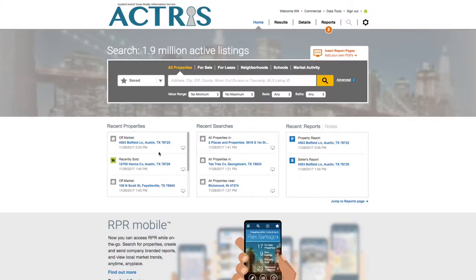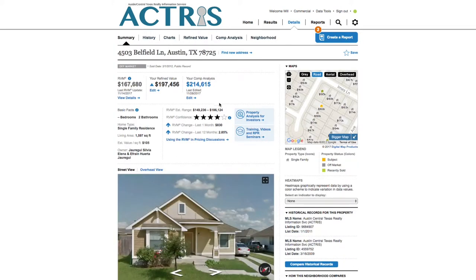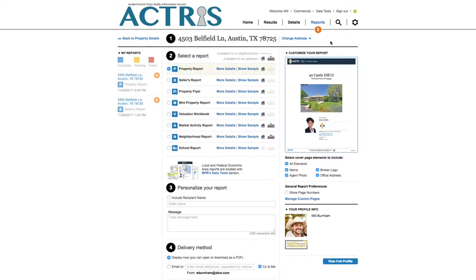For the property you want to create a report for, start on the property summary page. Now let's create a sample property report, market activity report, and a school report.